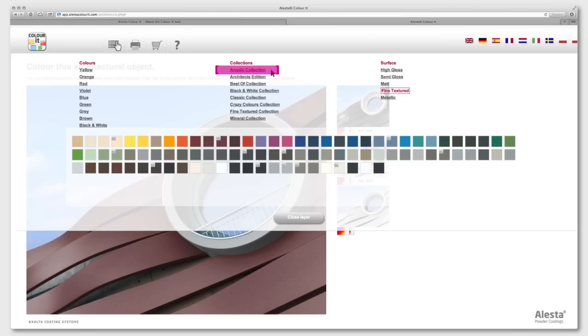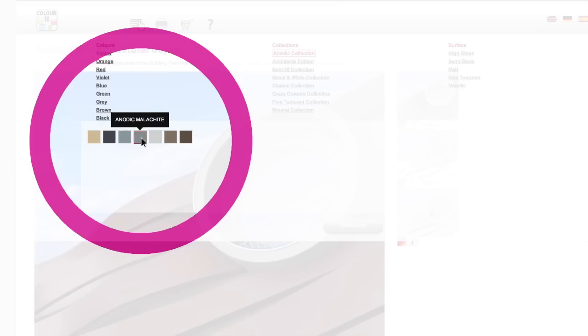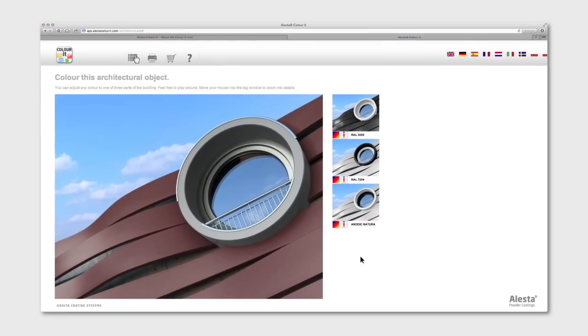Now moving on, let's find a window trim color. Let's see what anodic looks like. This collection is great if you go for that popular anodized look for aluminium. I'm going to go for anodic Natura. Now that looks pretty good. The anodic look is actually a powder coating that mimics the look of anodized aluminium, perfect for matching aluminium surfaces like doors or interior designs.